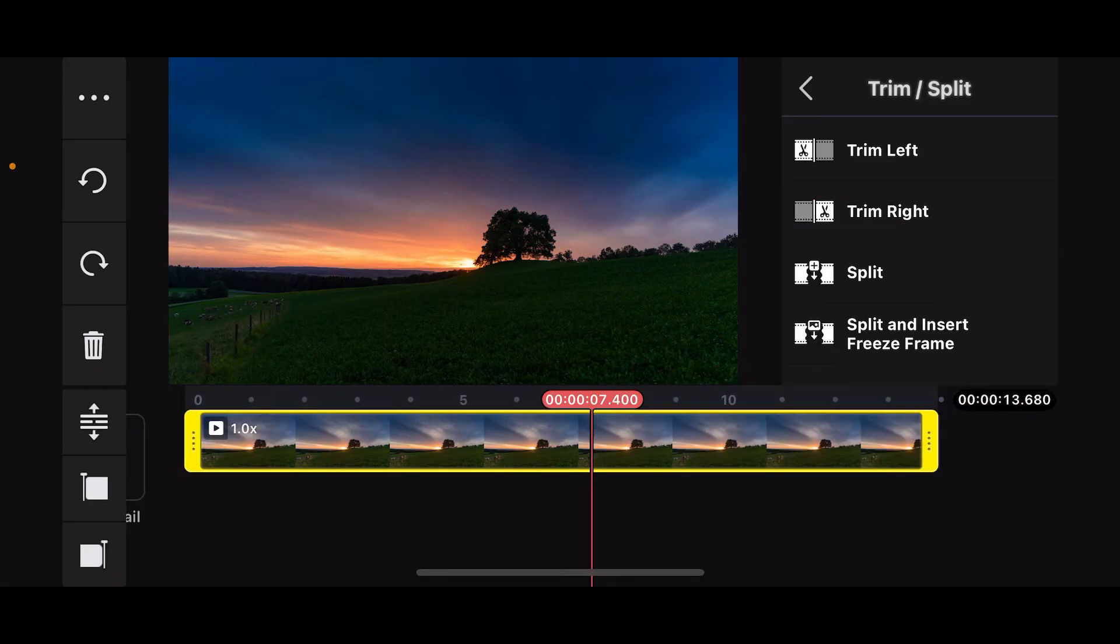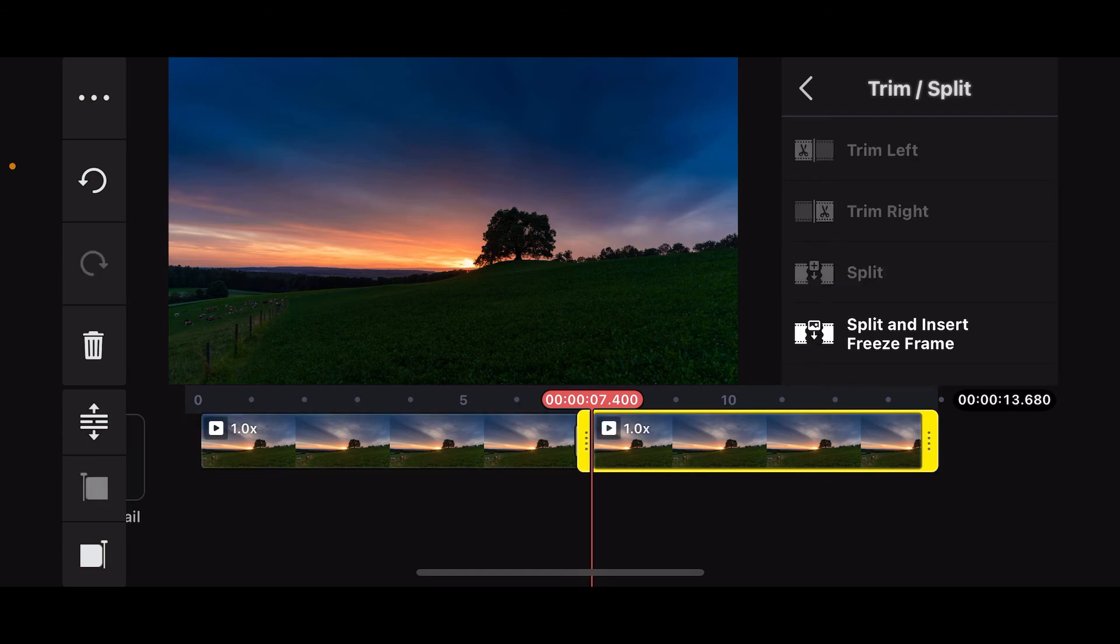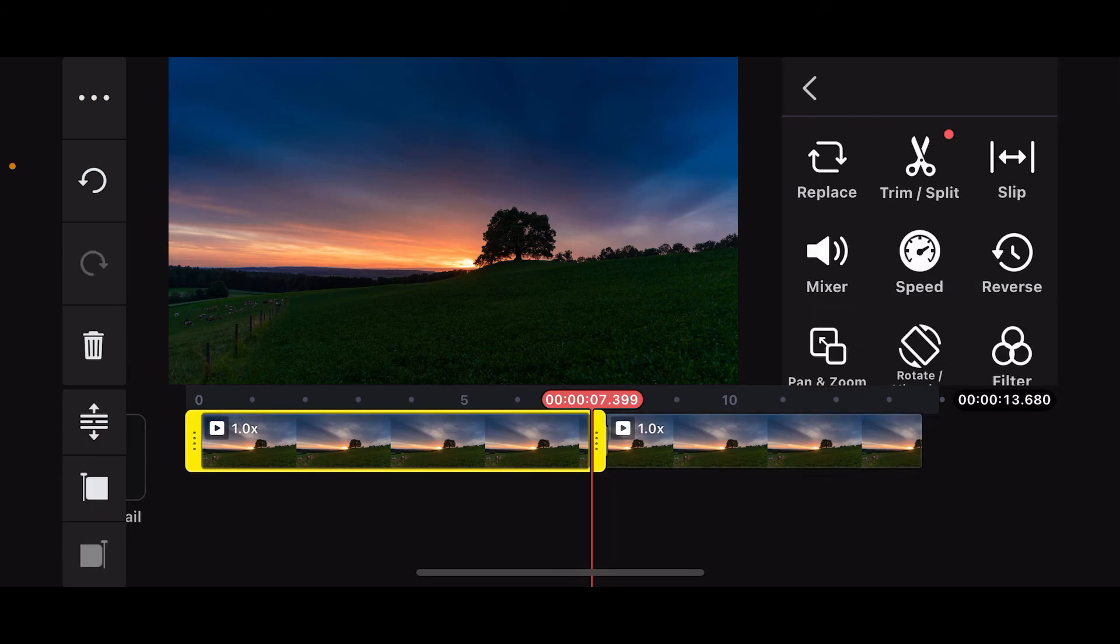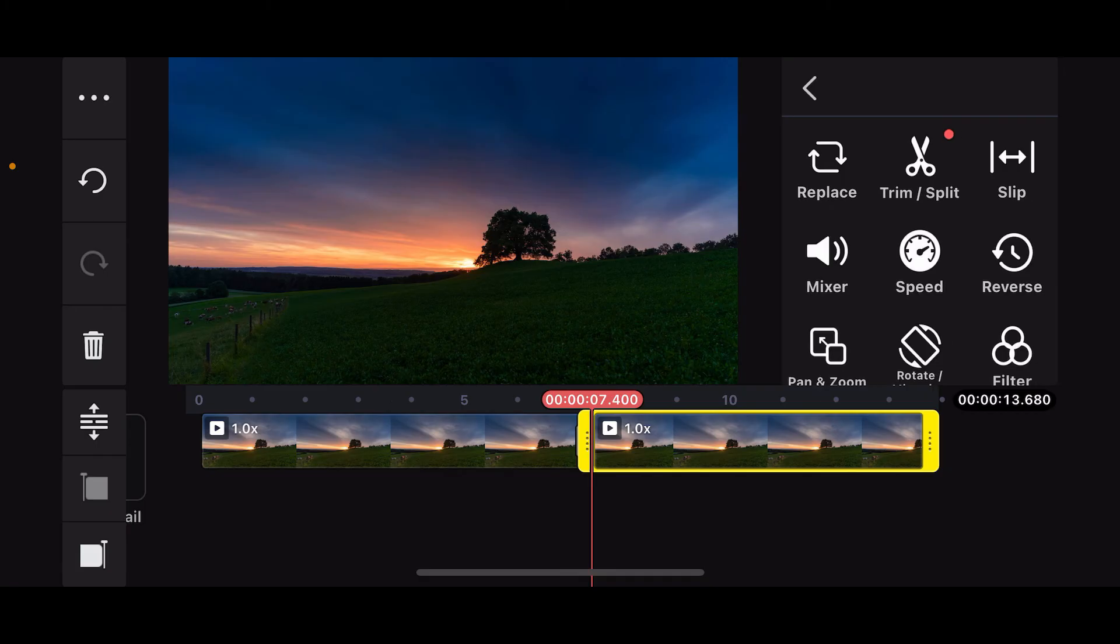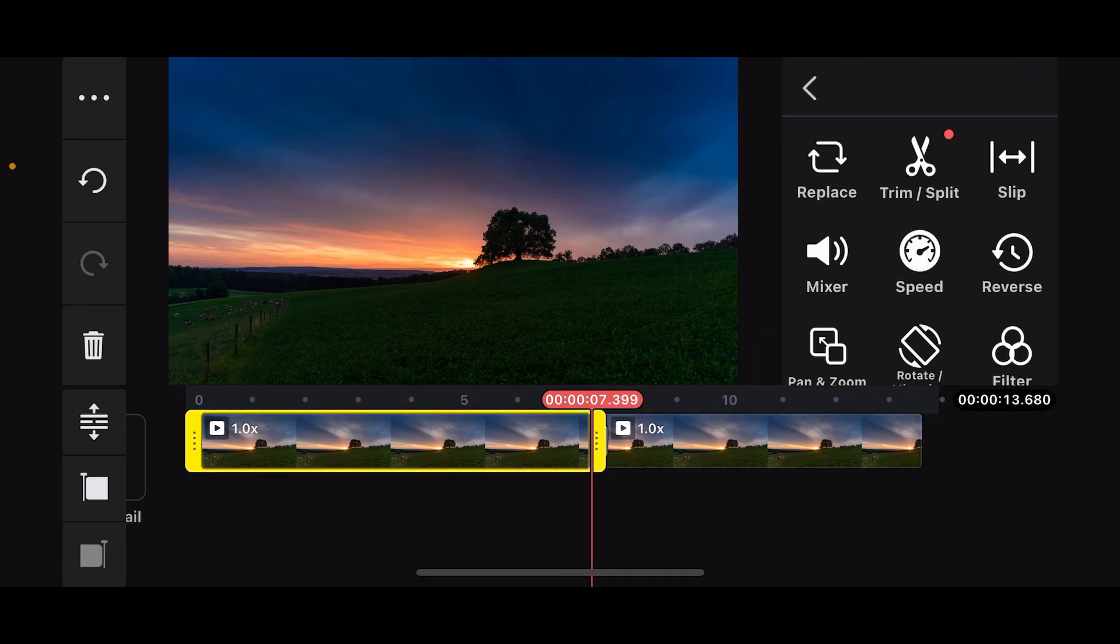If you want to split the video into two, select split and you will see two different split parts from the same video on the timeline.